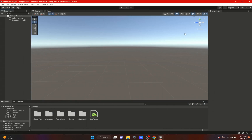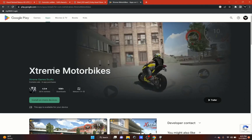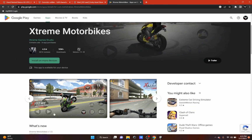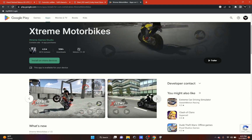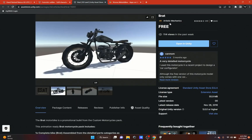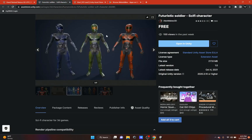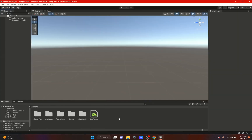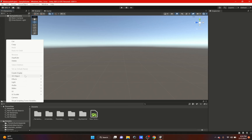Hi everybody, in this video we're going to do something a little different — we're going to make a game sort of like Extreme Motorbikes from the Google Play Store. A viewer wanted me to recreate this game, so I'm going to show you how you can make something similar. I'll be using some assets from the Unity Asset Store: a Brat asset futuristic soldier for the bike rider, and a texture asset to paint the terrain. This is going to be a couple of videos, so we won't get everything done today — we'll try to get as much as we can in about 10 to 15 minutes.